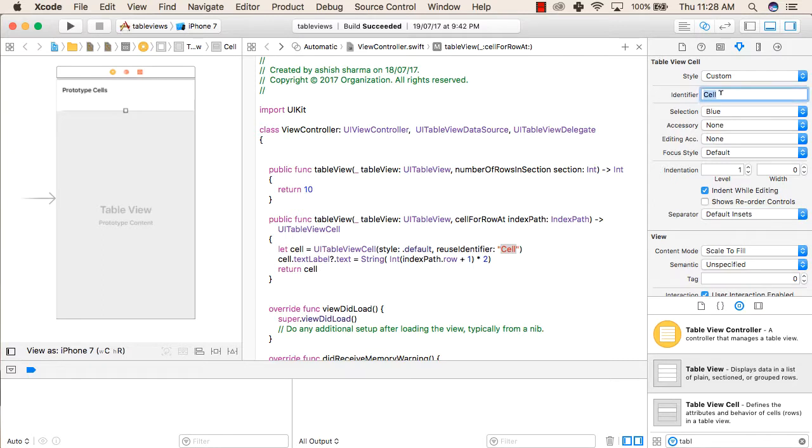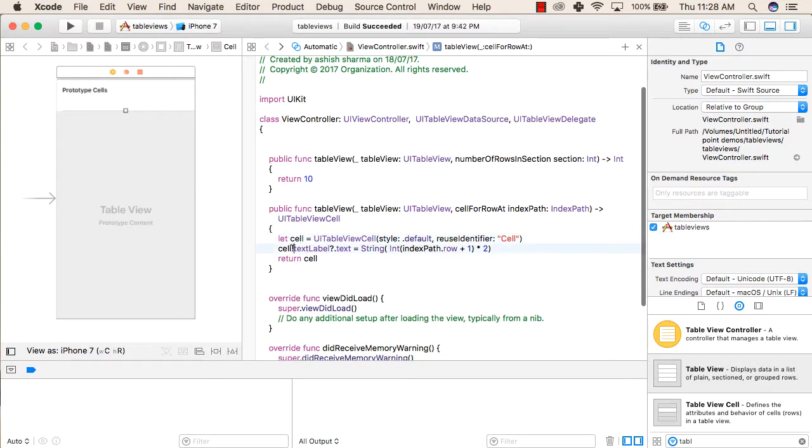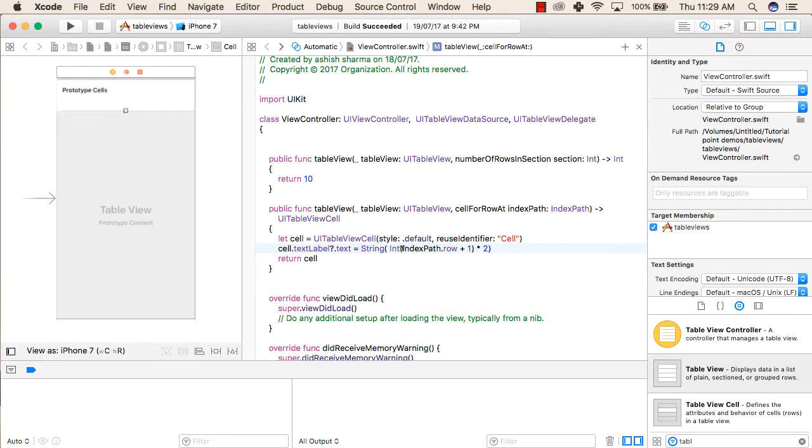This identifier we have to write here. So if you have given some other name to this, you will write that name here. After that, cell.textLabel.text - that is, inside the cell we have a label and we are now giving a value of type text to that label. So we need to show the multiplication of 2 ten times: 2, 4, 6, 8, 10, 12. So this is the multiplication table of 2. For that we need to multiply different numbers from 1 to 10 with 2.